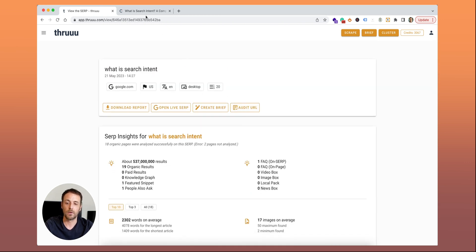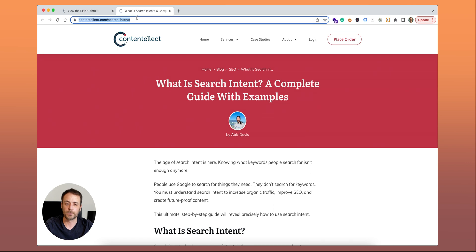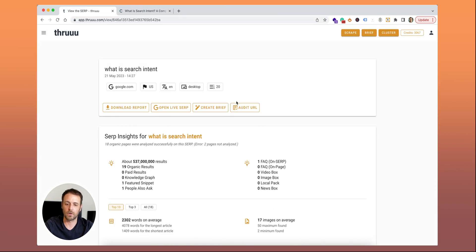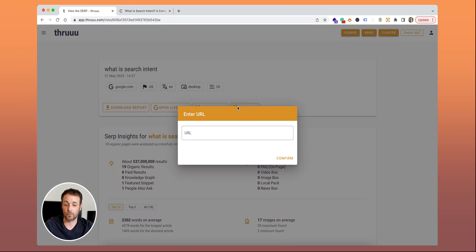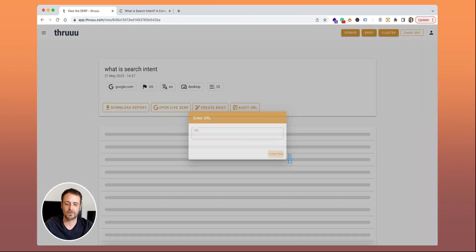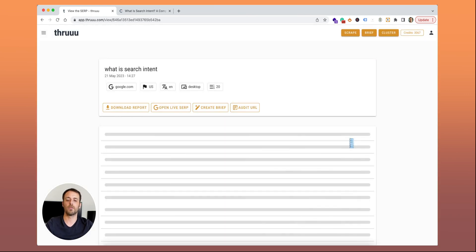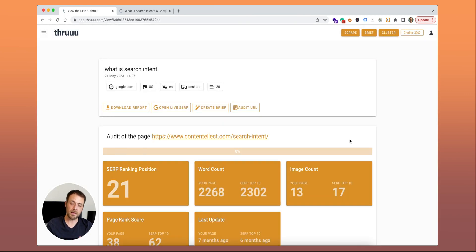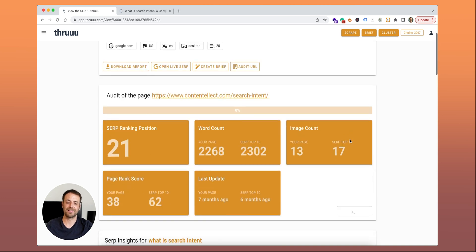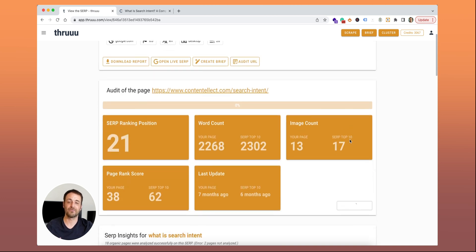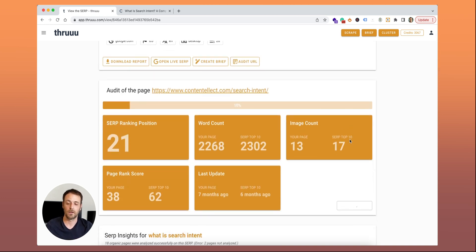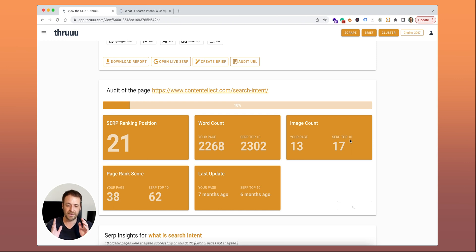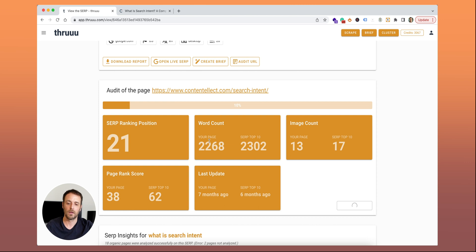Here what you can do, you can basically enter one of your web pages. You can enter the URL here, hit the confirm button. Now Thru is extracting the content of this page and analyzing it versus all the content on the first page of Google. Here what you can see is a preview. You can see your ranking position.